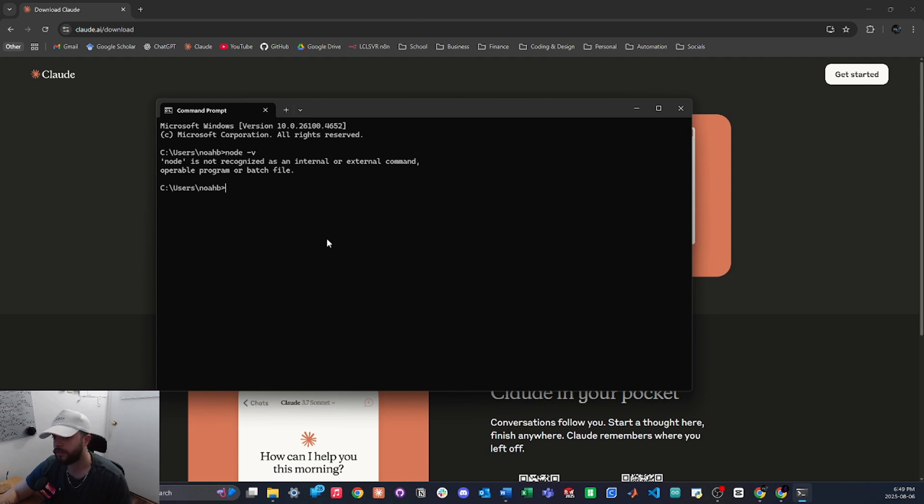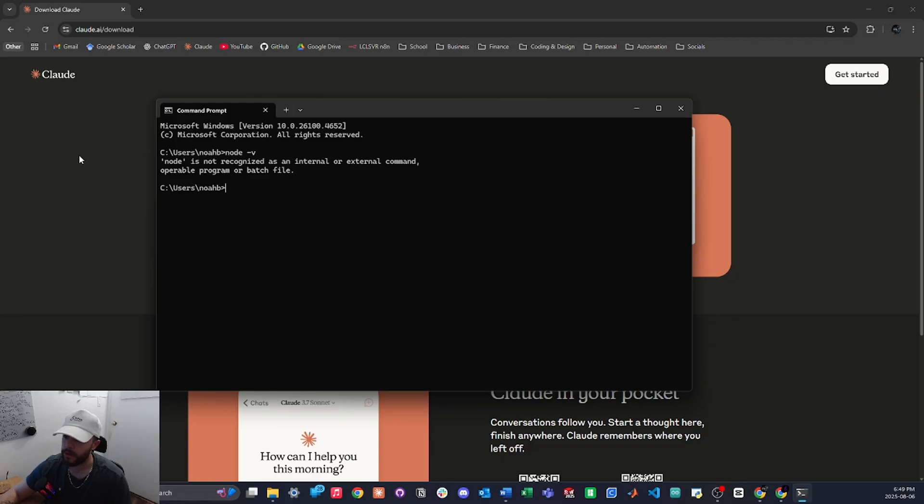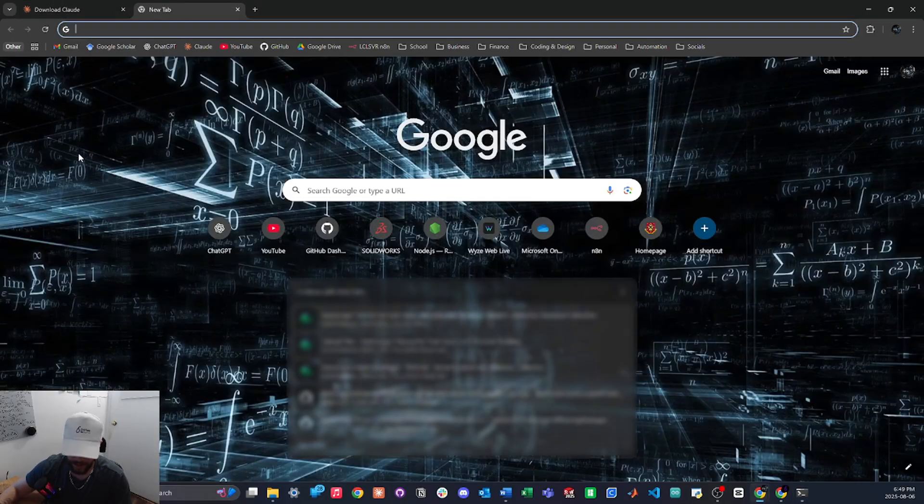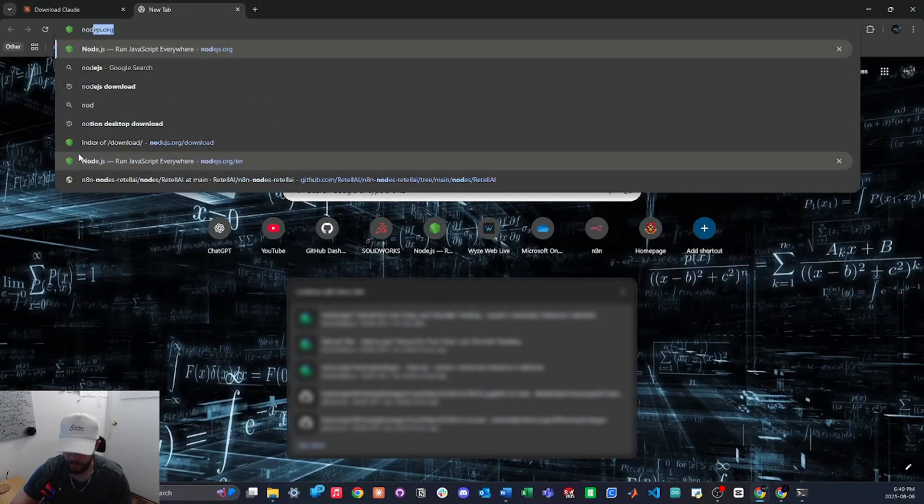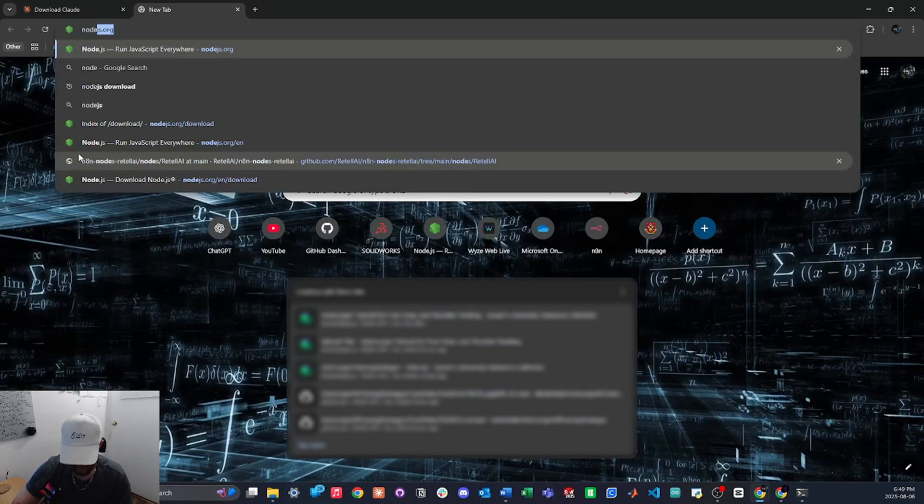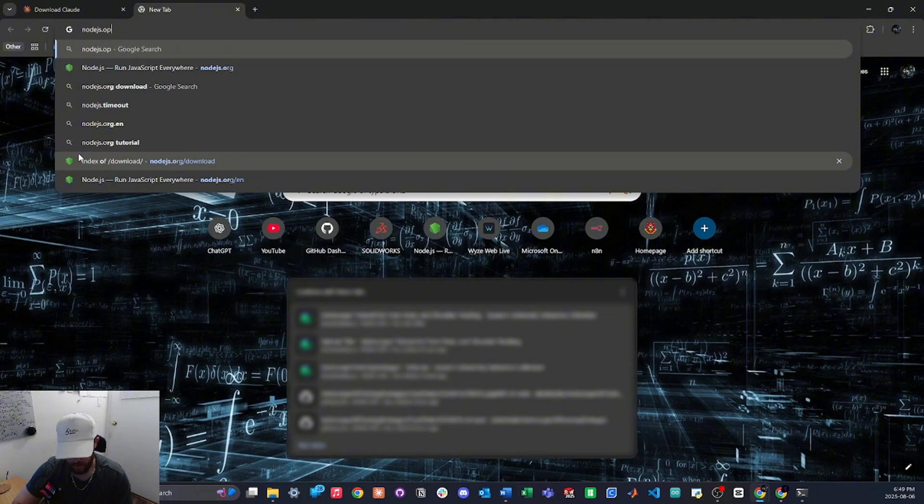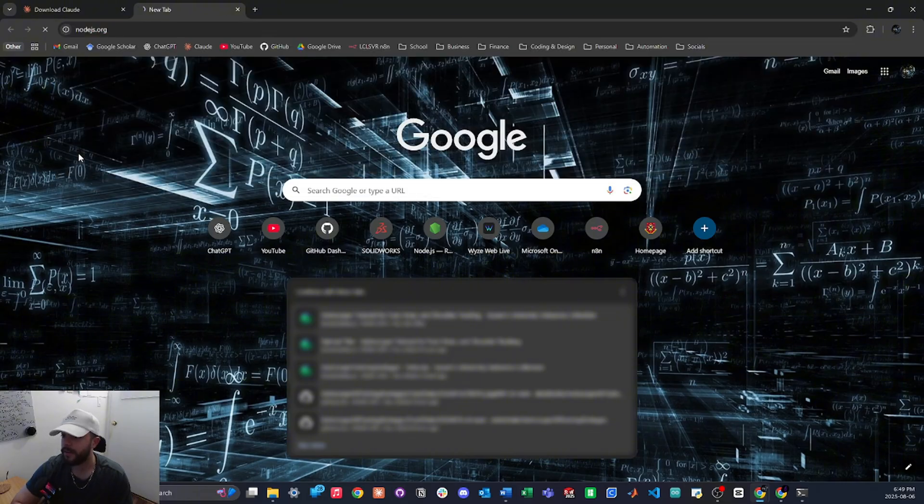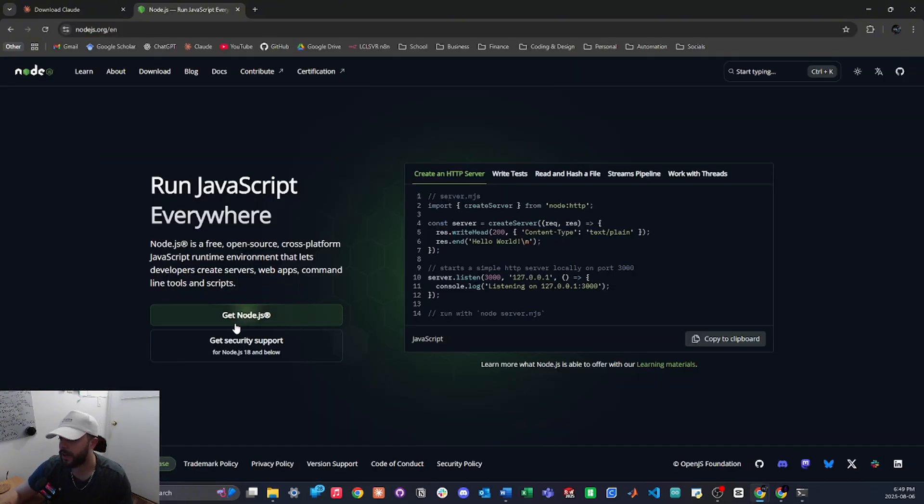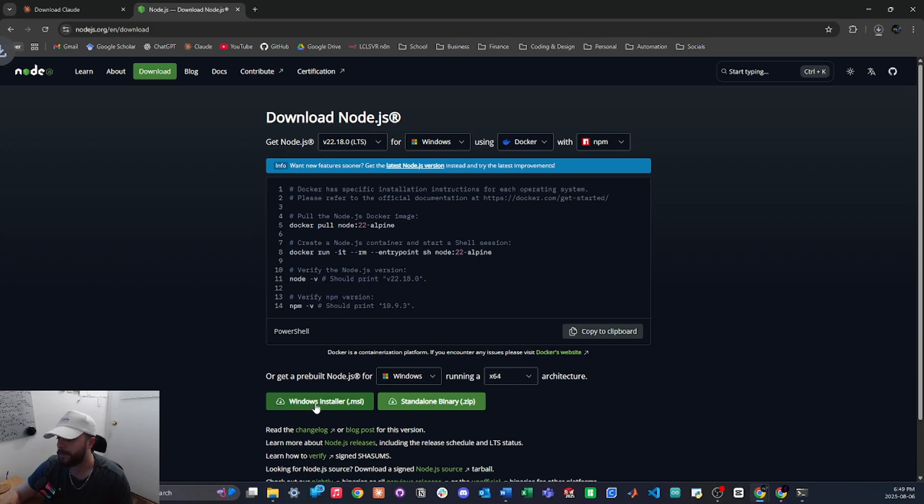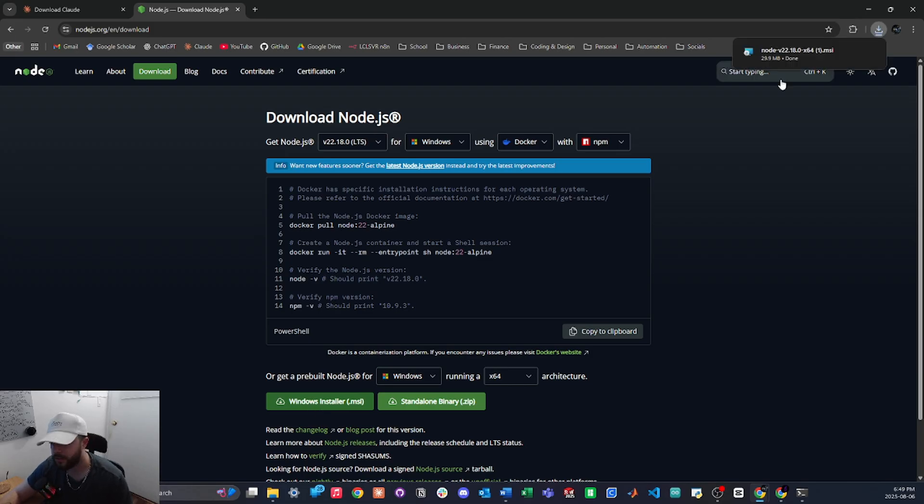If yours shows the version that you have, then you're good to go. To install it, we're going to go back to our browser, open up a new tab and go to nodejs.org like that. And then we will press on get node.js and just install the .msi and then just follow the instructions to complete the installation.